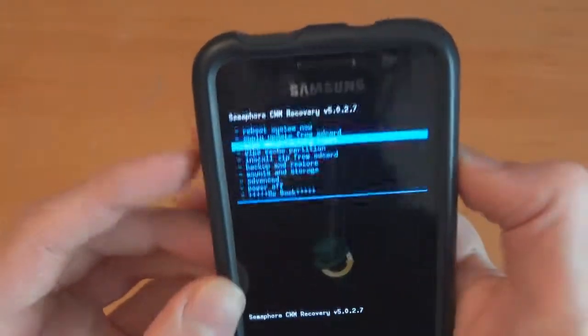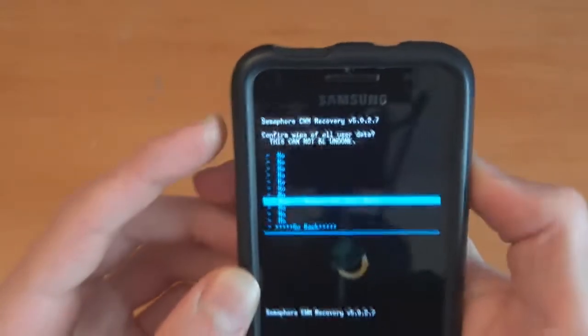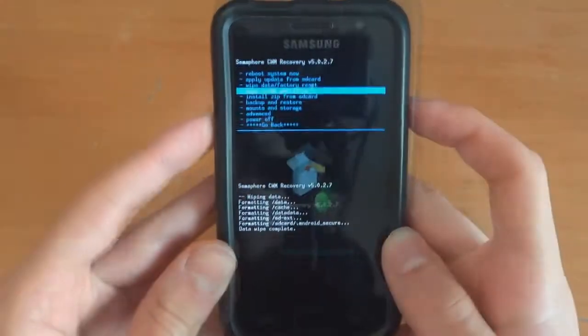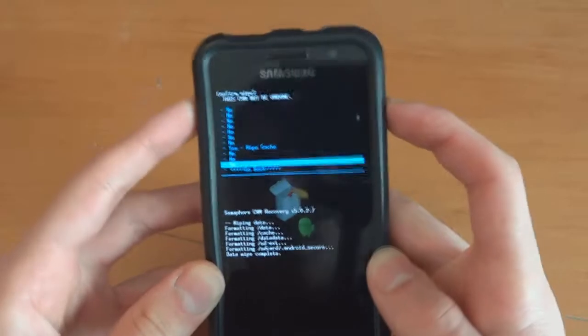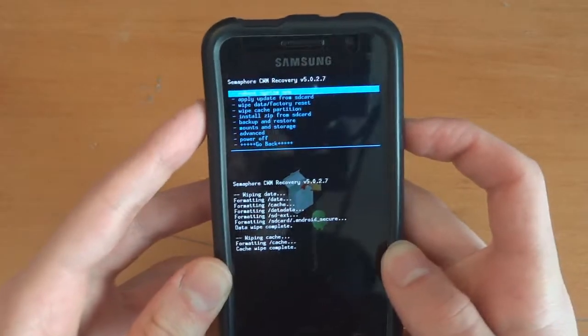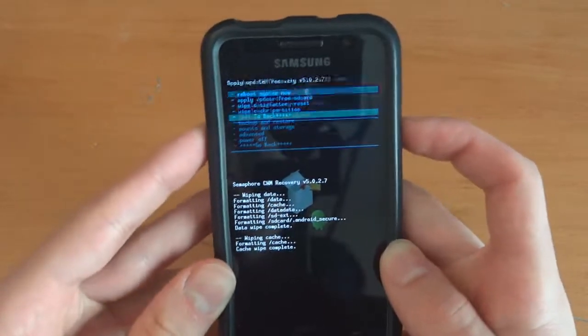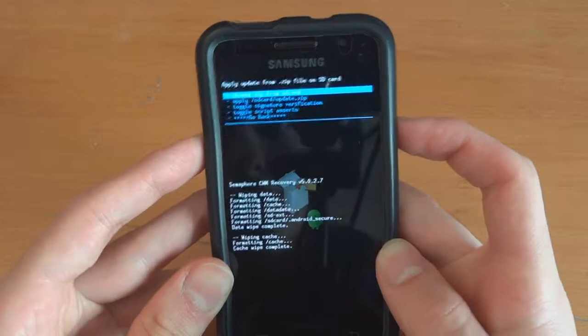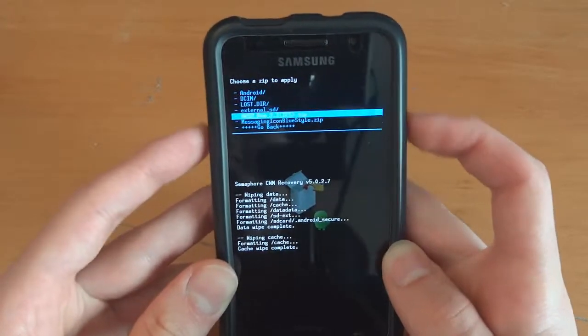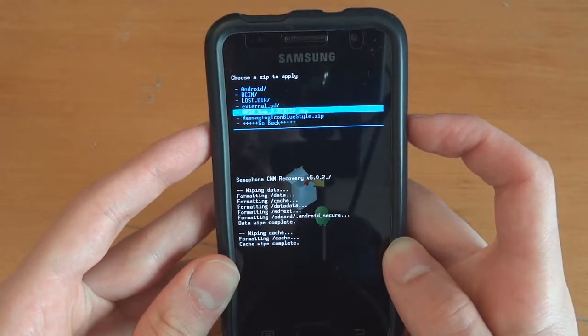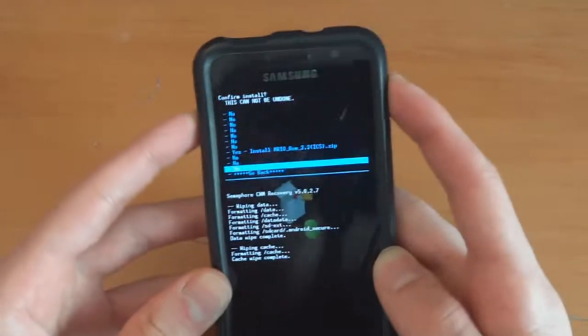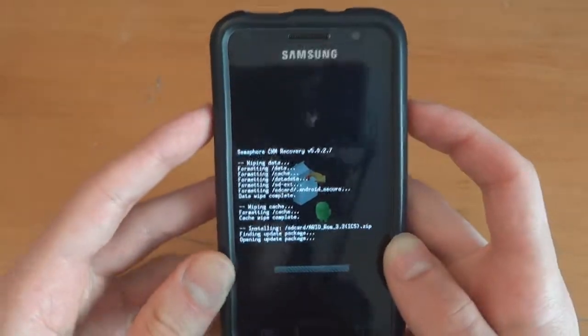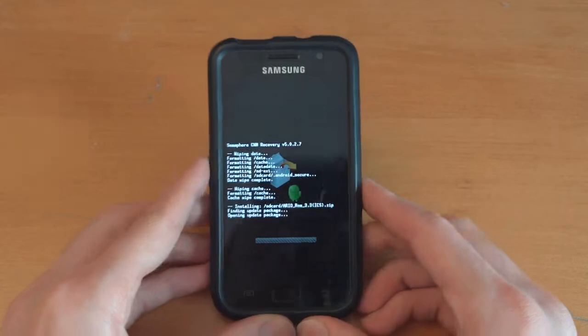First of all, we're going to wipe data factory reset. Wipe cache partition. Now we're going to install zip from SD card. Choose zip from SD card. And Ario ROM 3.3. And we'll flash that over. So I'll get back to you guys after this is finished.